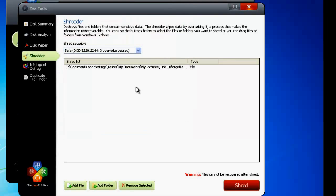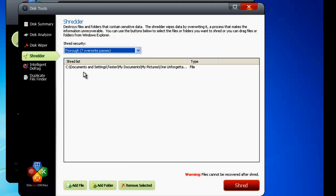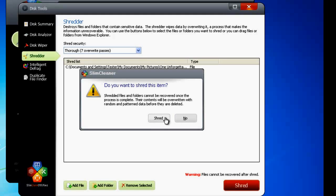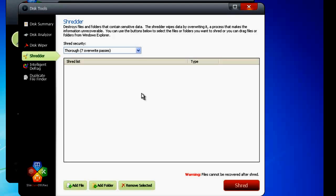When you're ready to overwrite the selected items, choose your level of overwriting security from the drop-down and click Shred. The message reminds you that the action is permanent. I'll go ahead and get rid of this file. That's it. The selected files have now been overwritten and cannot be recovered.